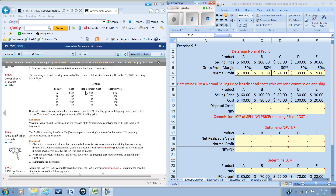If that is the case, we must determine the market price. In order to determine the market price we need to gather some information together. One piece of information we need is the replacement cost — what it would take to replace one unit of inventory either through purchasing or manufacturing it. However, GAAP does not look at just the replacement cost; we're also going to consider two other amounts: the net realizable value and the net realizable value minus the normal profit.